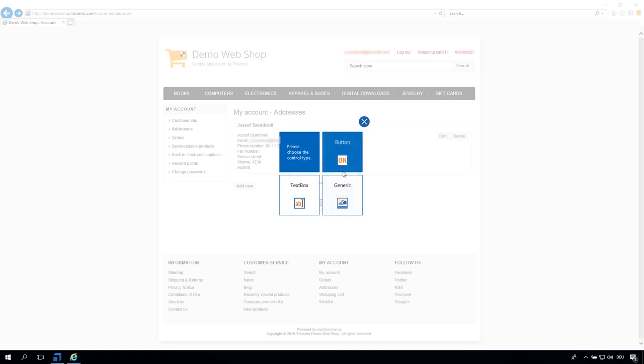But this is not the identifying image of the control. Select the control type via the corresponding button, for example, button.